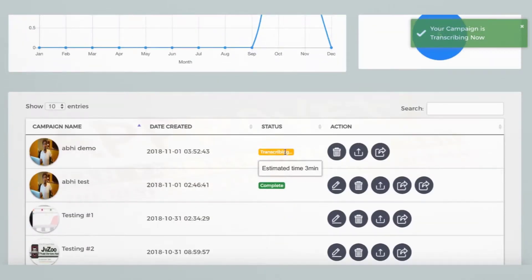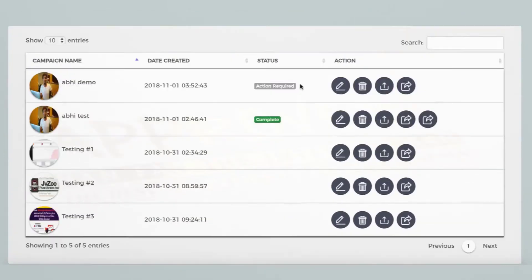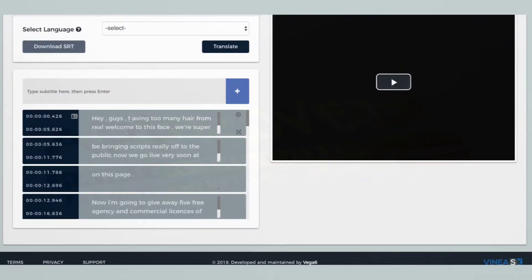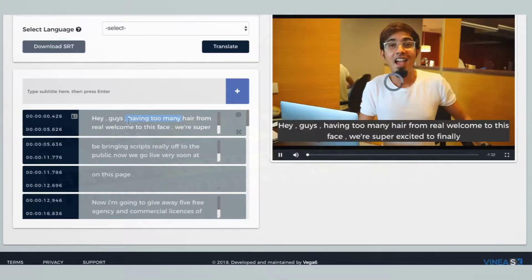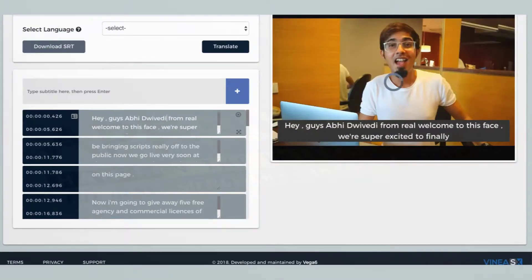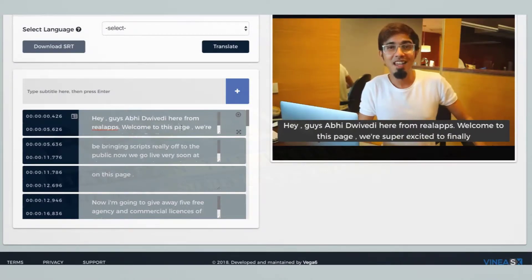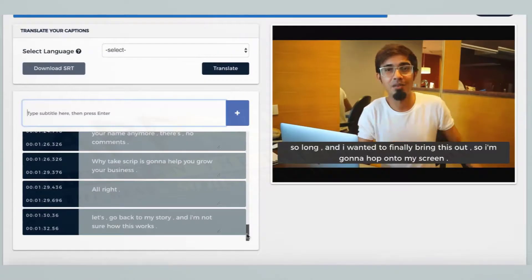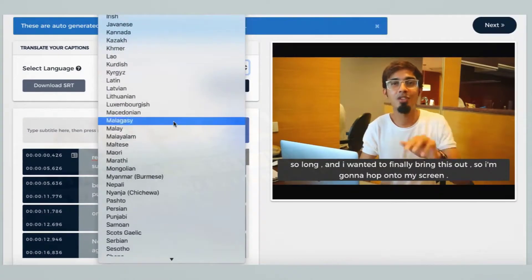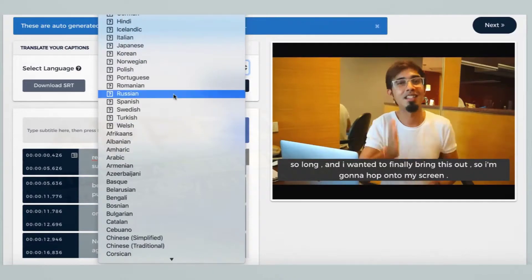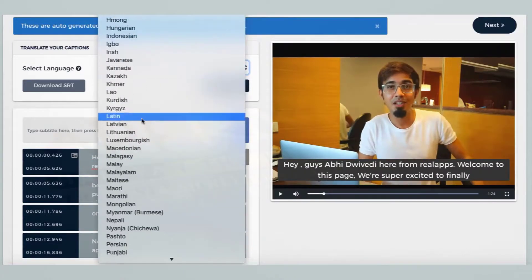ScriptReel will now extract the audio and start transcribing and creating auto captions for you. This should take a few minutes. Once done, you can see how ScriptReel has created the auto captions and added them to your videos. You can preview and match them with your videos as you like.